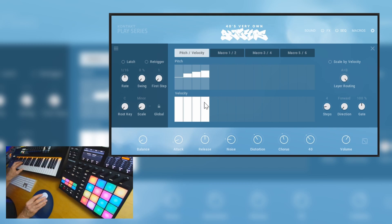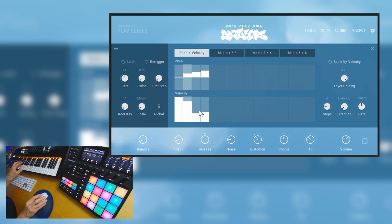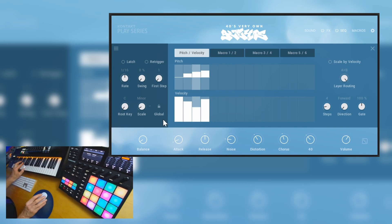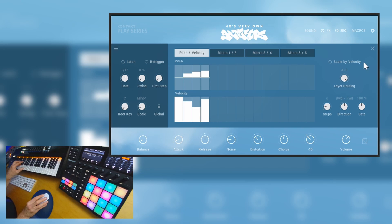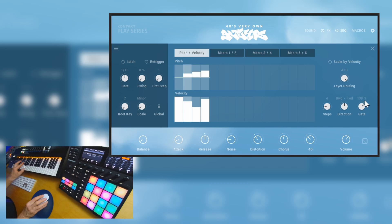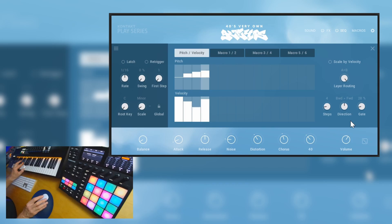Right, and we have velocity and we can change the direction. We also have gate.